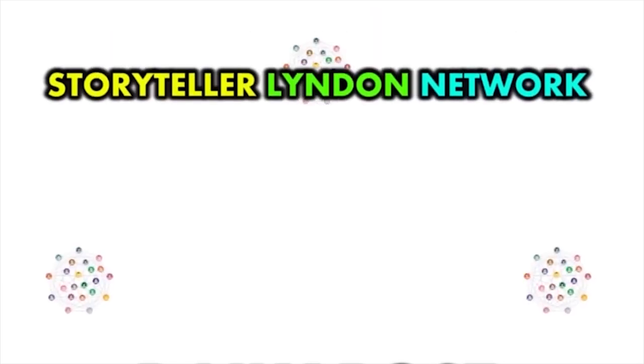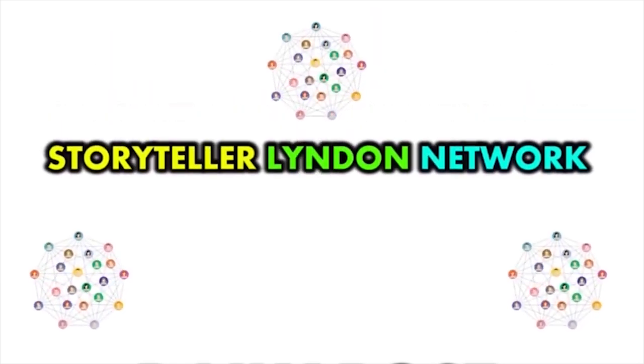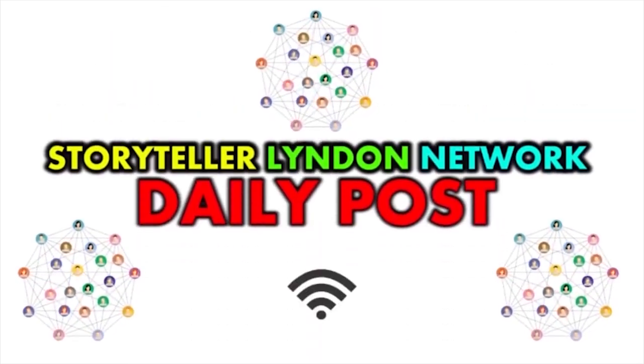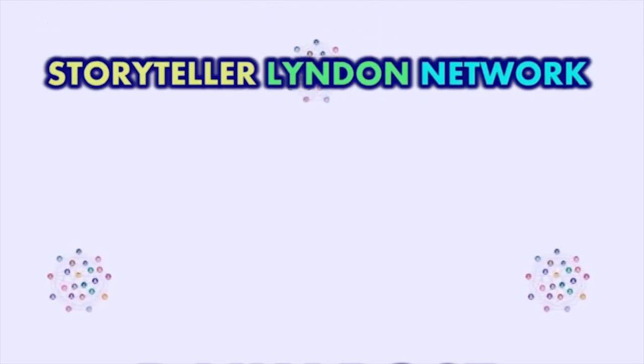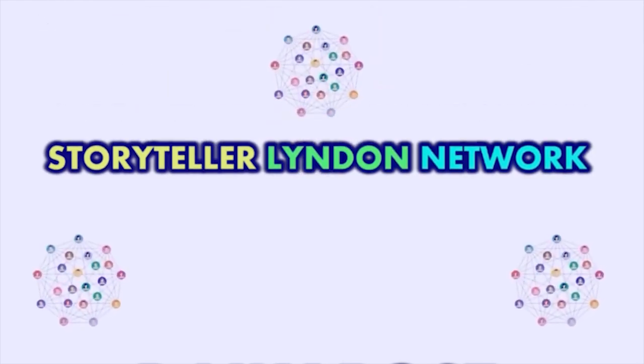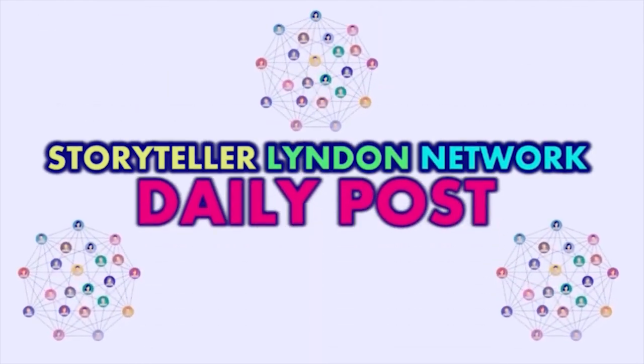Storyteller Landon Network Daily Post. Storyteller Landon Network Daily Post.